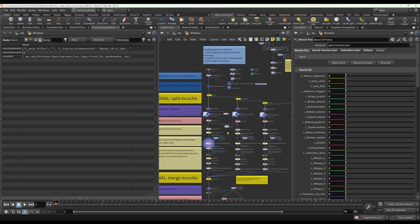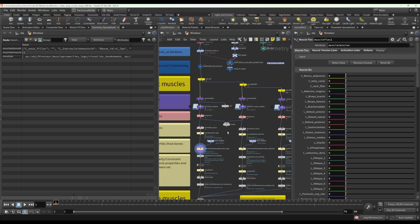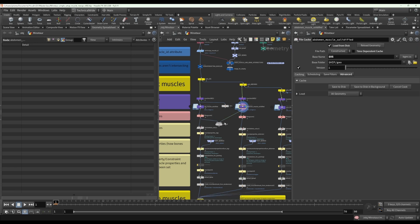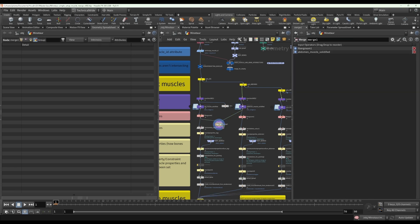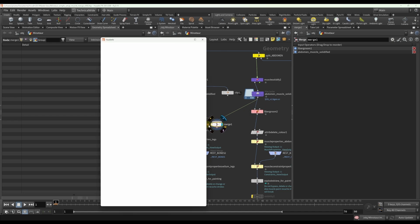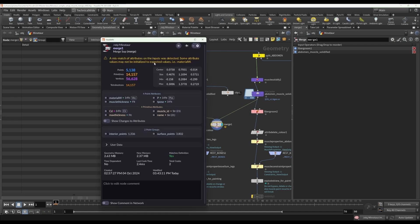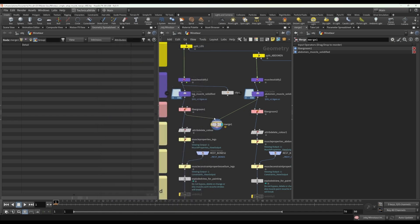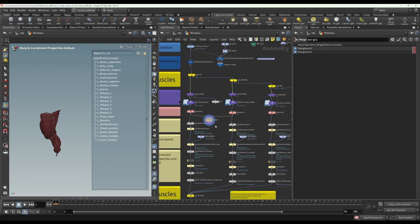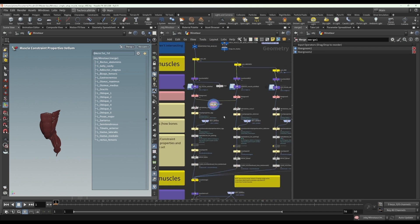And another thing that is hopefully obvious is don't go and merge if you have a fiber groom on the one side and no fiber groom on the other stream, don't try and merge that because now you'll get this little warning saying that there's a mismatch of attributes. You don't want to have attributes that exist in one stream and not in the other because that's just going to cause weird attributes to be initialized. So as long as you've done the same things in all your streams, that should be safe to merge.